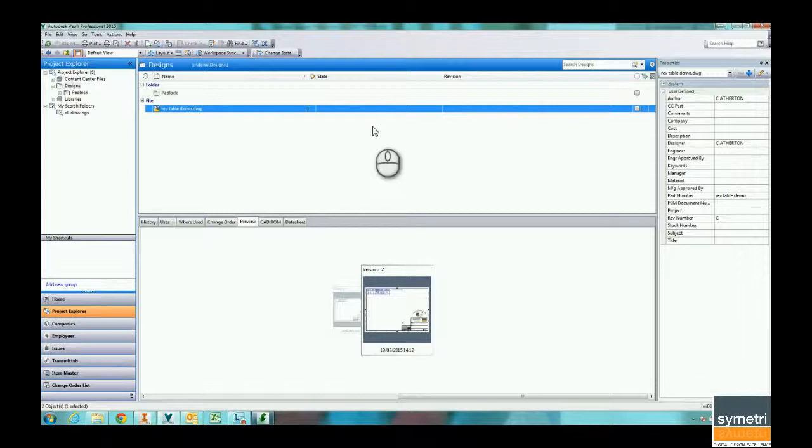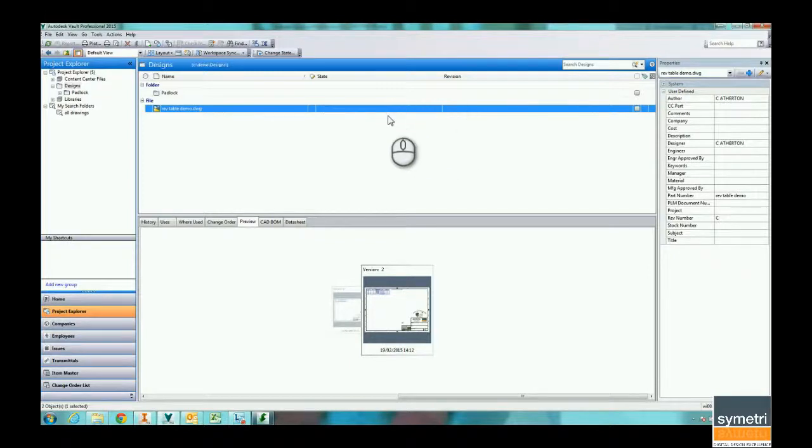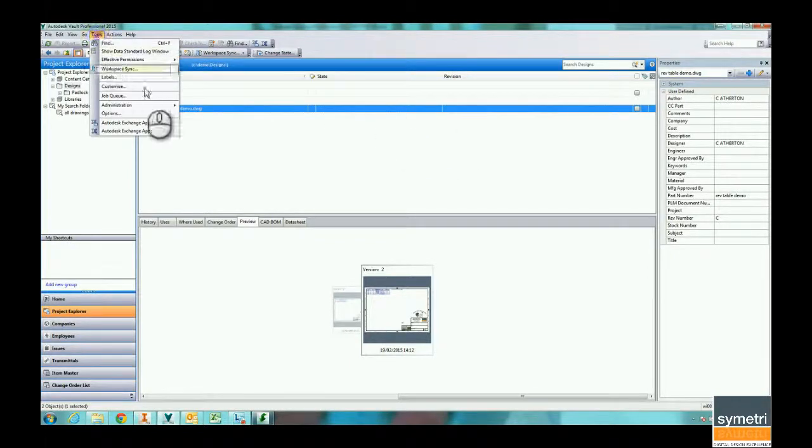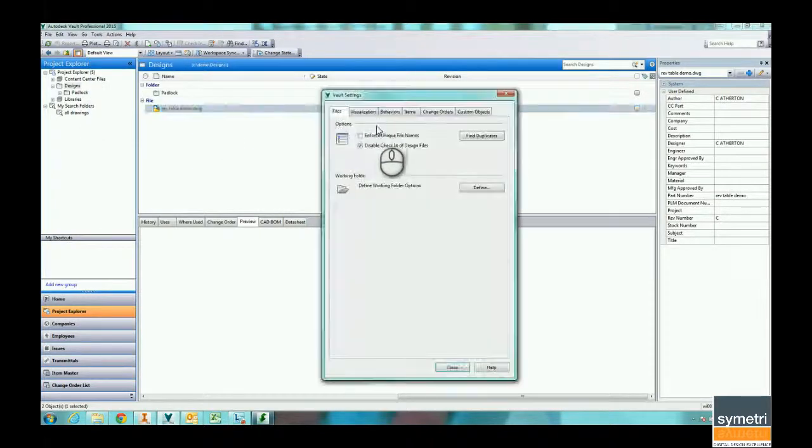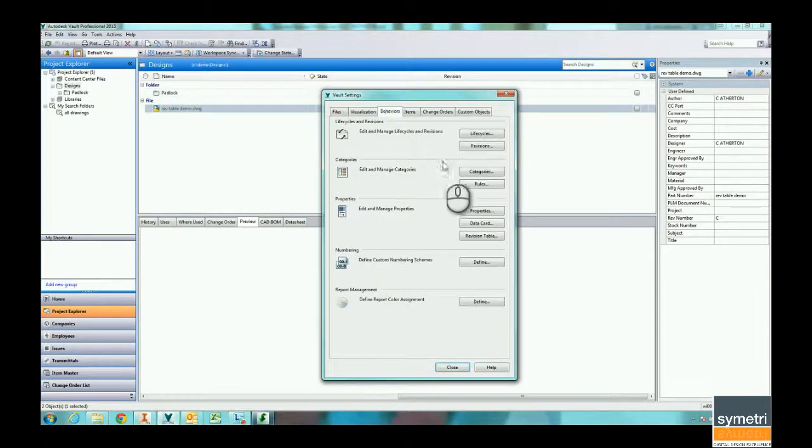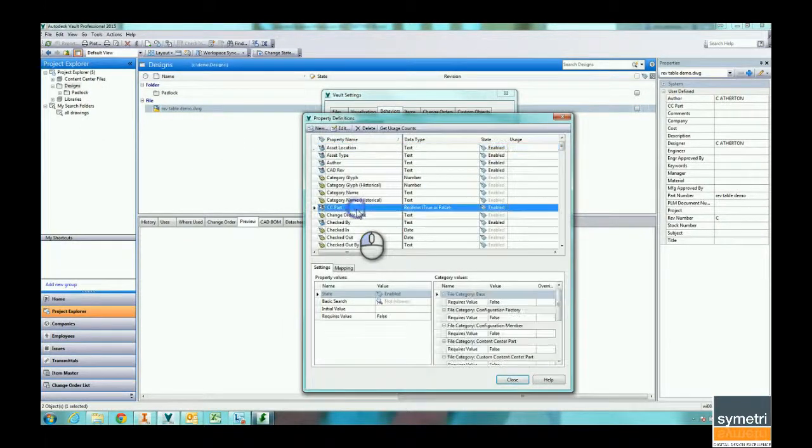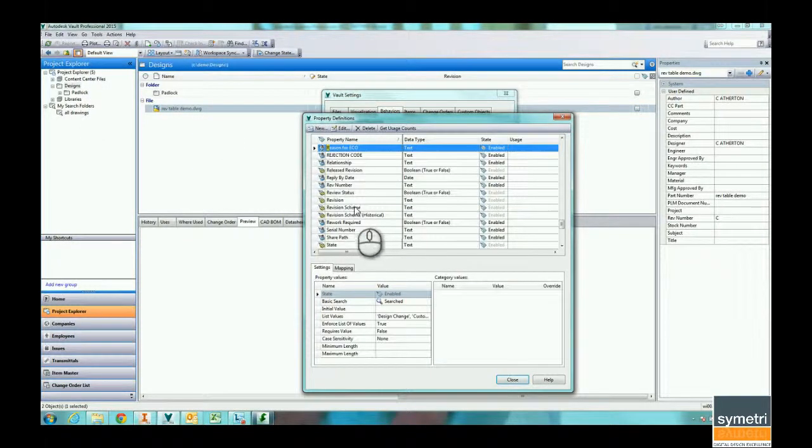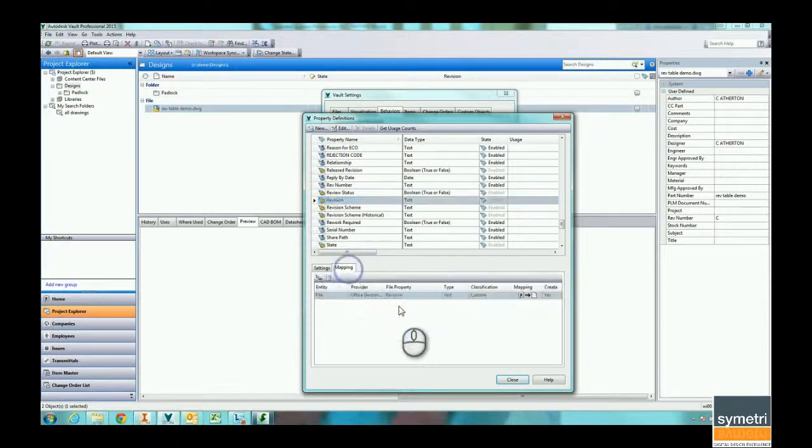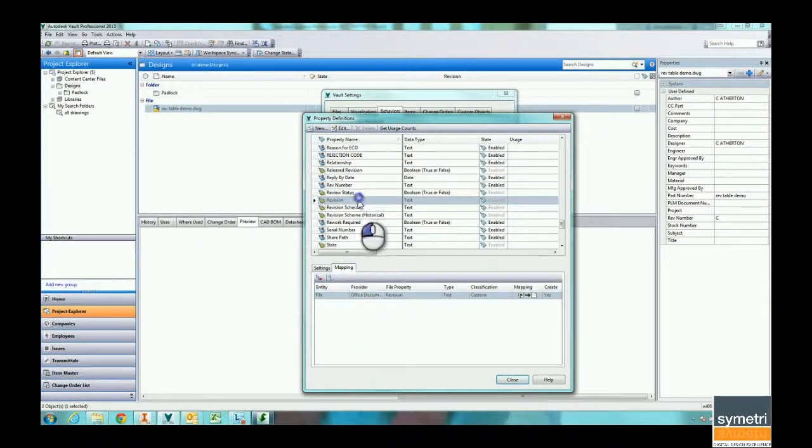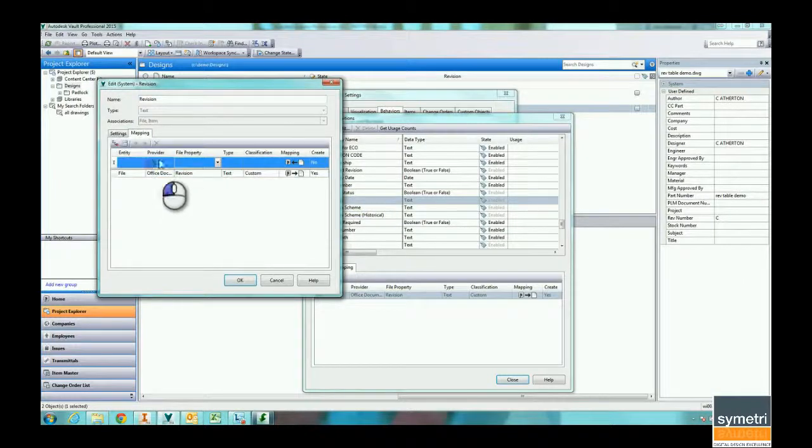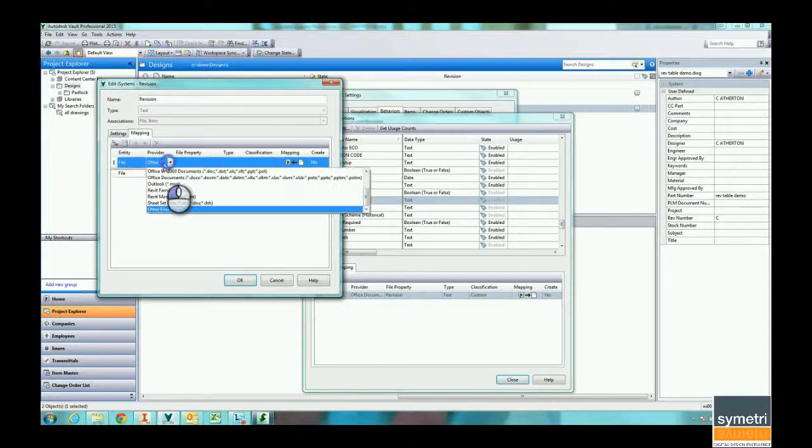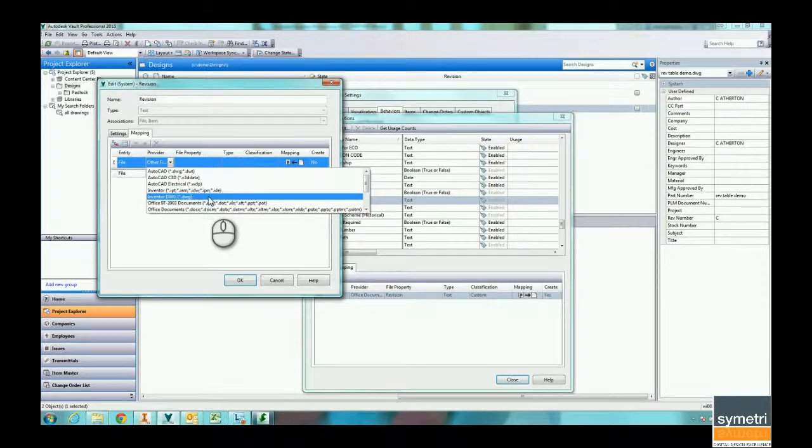With Vault Workgroup and Vault Professional, the system is going to be controlling the revision based on the state. What I would do is I would go to my vault settings. I would map revision into the file so that it controlled the revision in the file. Whenever it changes on the system, it will change in the document.